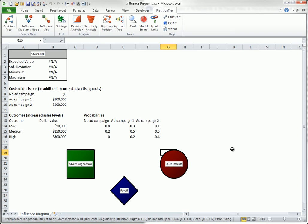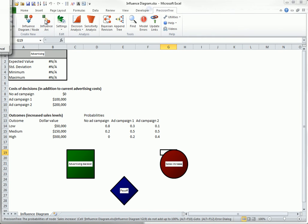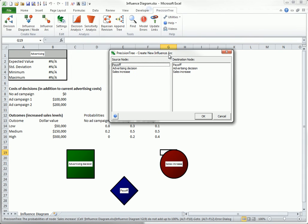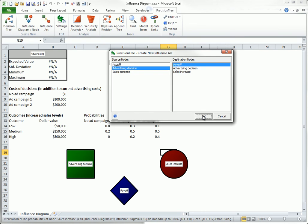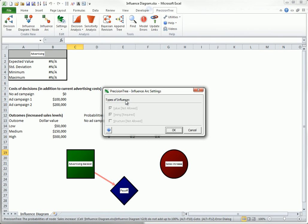Now you have three nodes in your diagram. Next, the nodes must be connected by arcs to indicate what influences what. Clearly, the advertising decision and the sales increase both affect the payoff. So click the influence arc button and identify advertising decision as the source node and payoff as the destination node and click OK. When you click OK, you see this dialog box about the type of influence arc. But because payoff is a special kind of node, you won't have any options. So click OK.